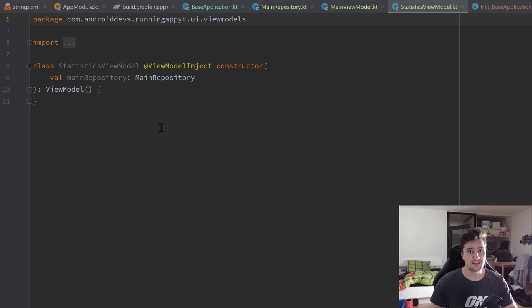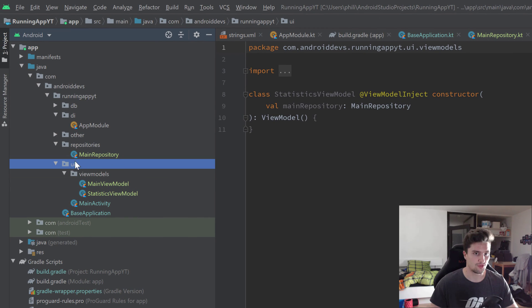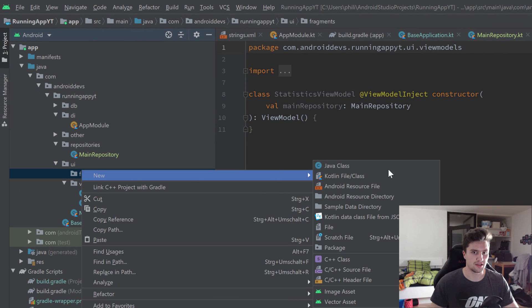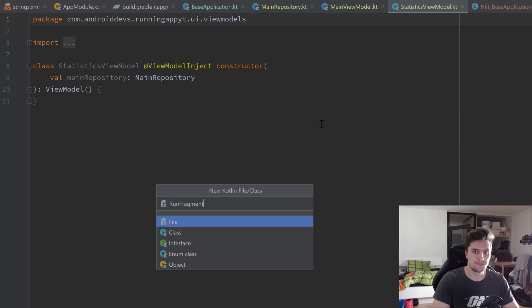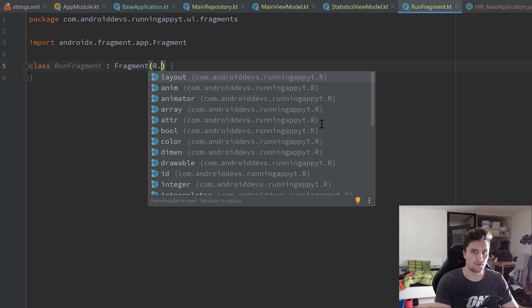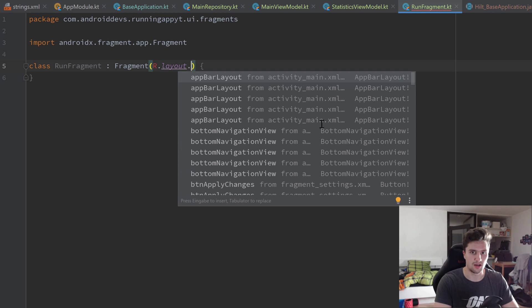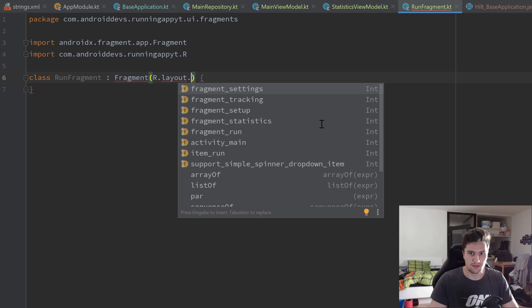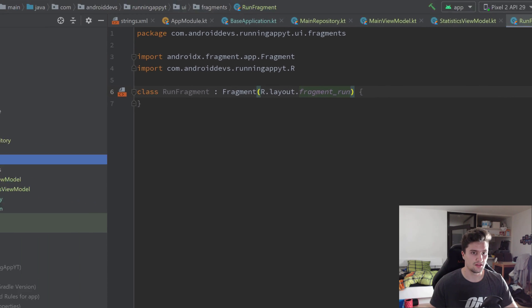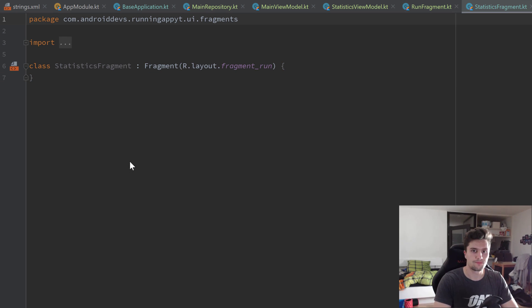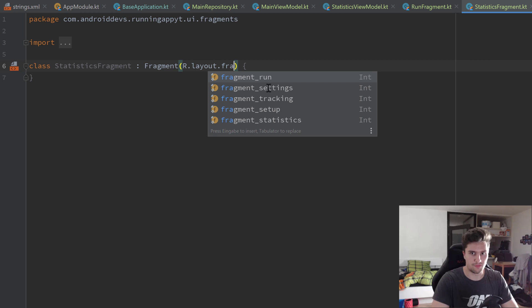As the last part of this tutorial we'll create all of our fragments and inject our view models into them. Let's create another package in our ui package called 'fragments'. Inside it we create a new Kotlin class RunFragment, which inherits from Fragment. We pass the layout ID in the Fragment constructor: R.layout.fragment_run. Then we copy that and paste it for StatisticsFragment with layout fragment_statistics.